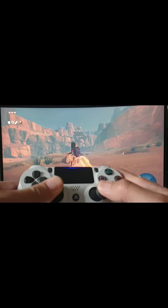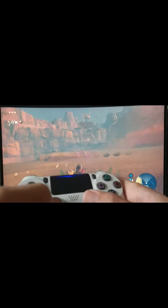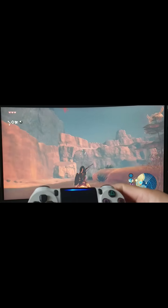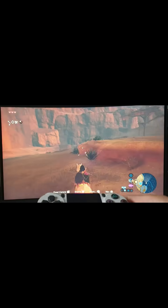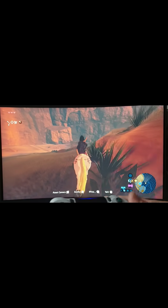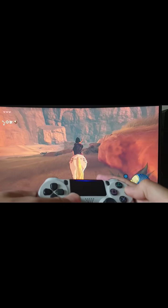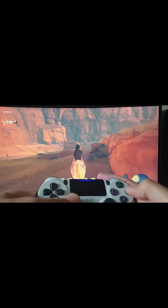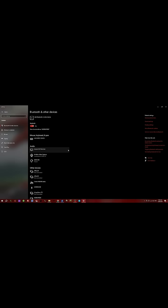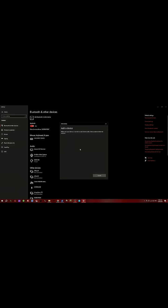So again, after you press the Select and PlayStation button, wait for the blinking white light, select New Bluetooth Device, scan, click on Wireless Controller, and then click on Done.